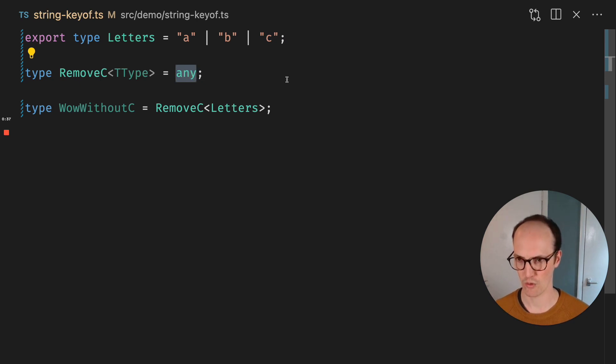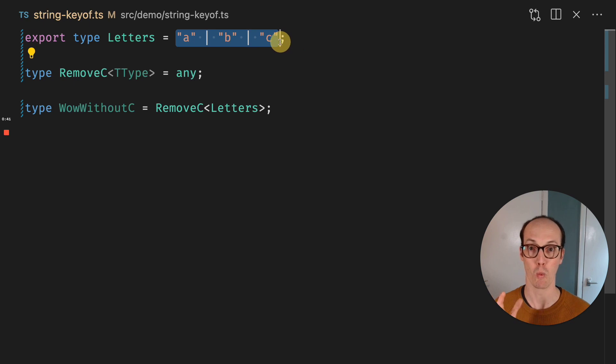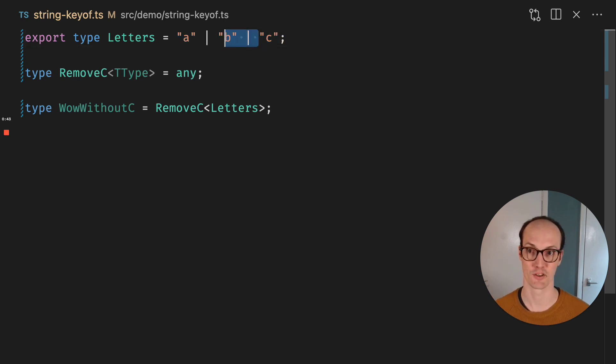And the way this works is we can actually treat these letters as though they were one thing, as though they were, for instance, just C.